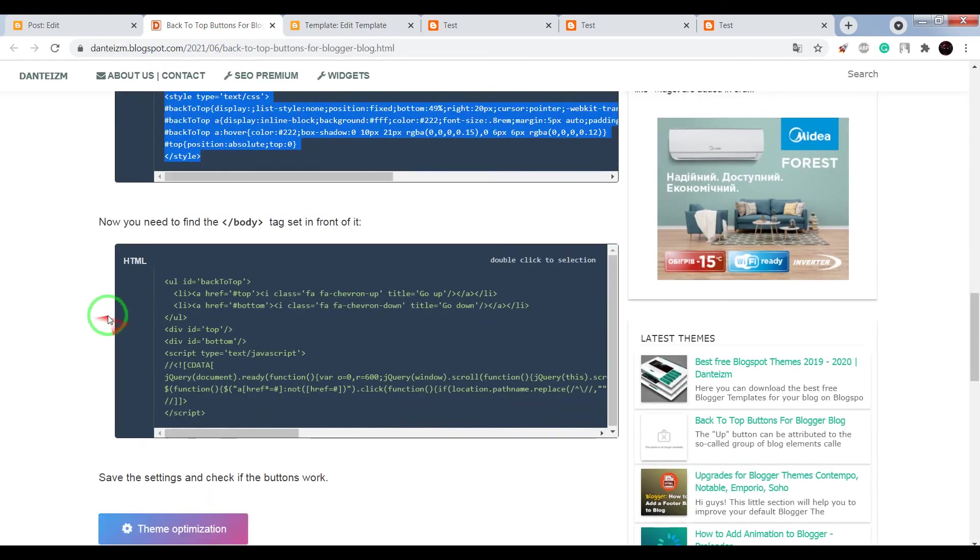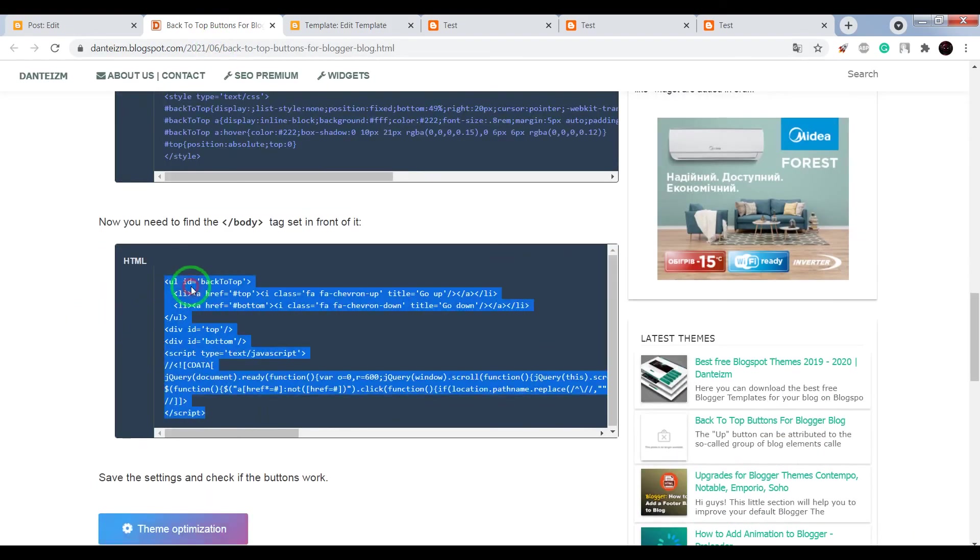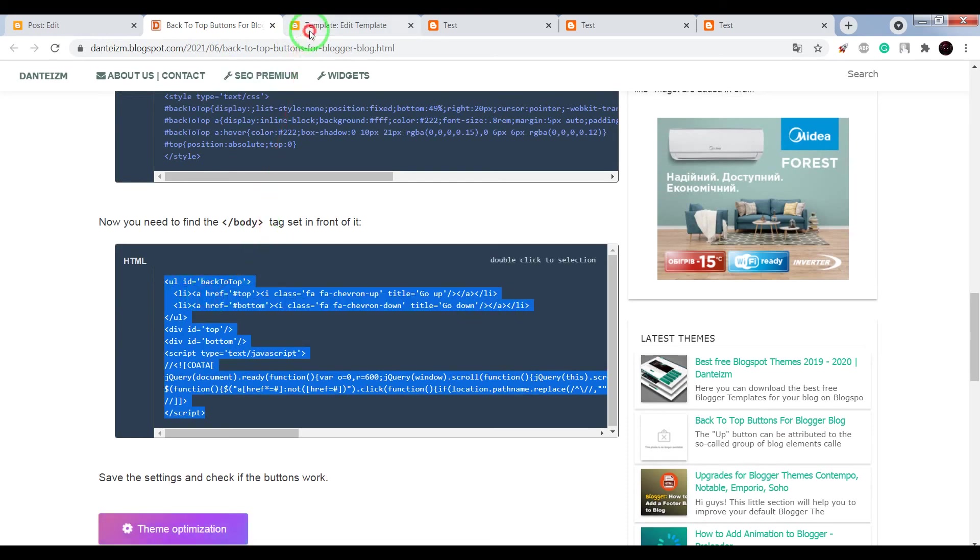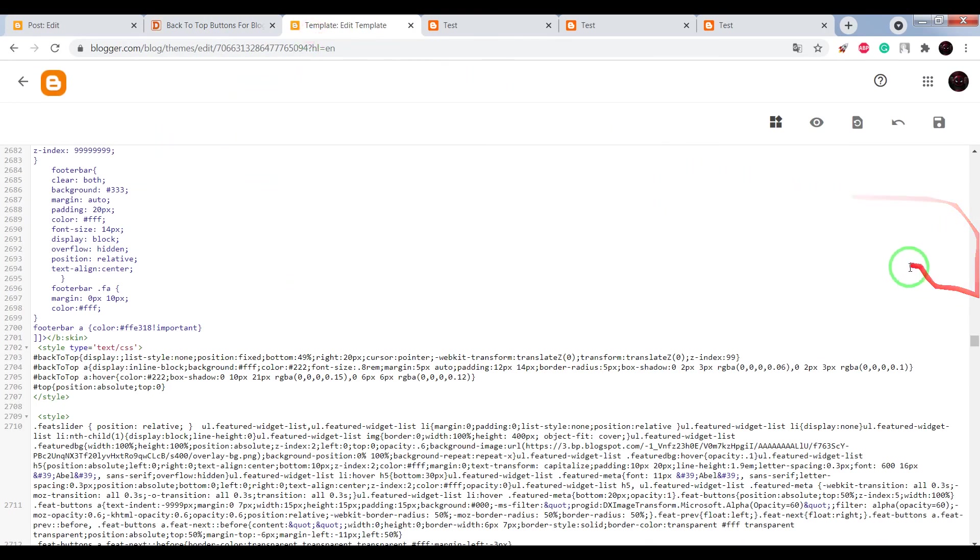Now copy the HTML code, find closing tag.